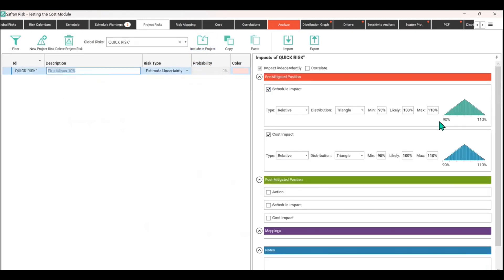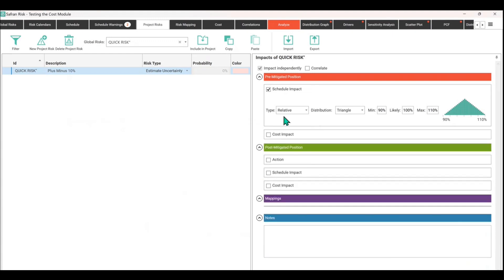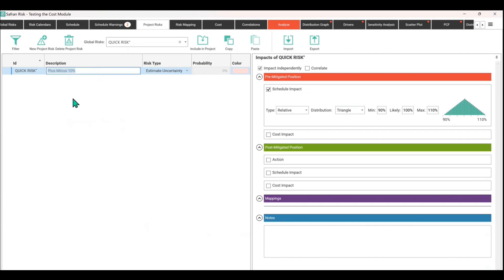It's just a preset, plus or minus 10 on both time and cost. I'm just going to toggle off the cost, I don't want it doing anything other than a schedule impact. Once you've brought it out of the library from the global risk register part of the database, once it's on the project level risk register, you can manipulate it and call it whatever you want.